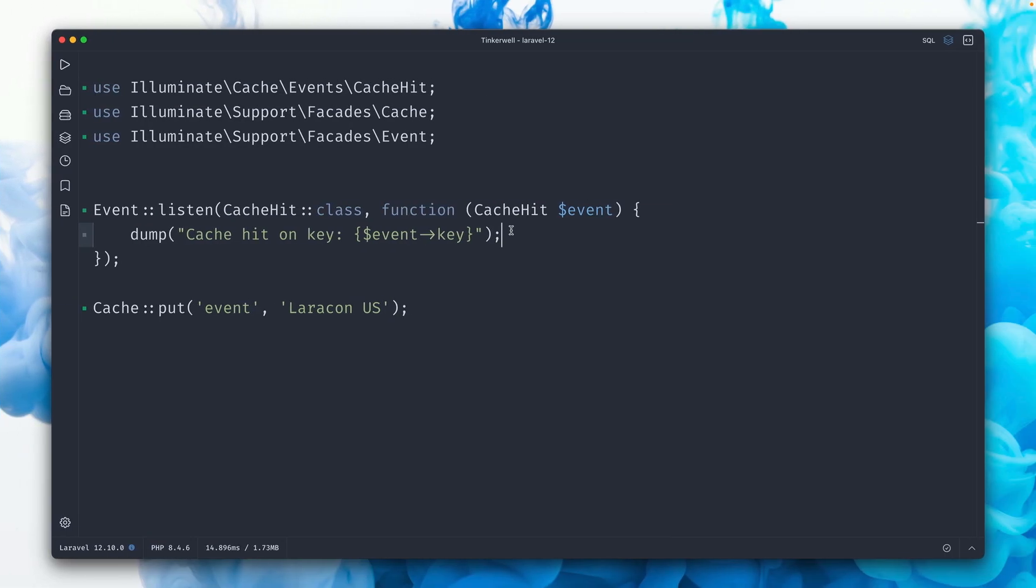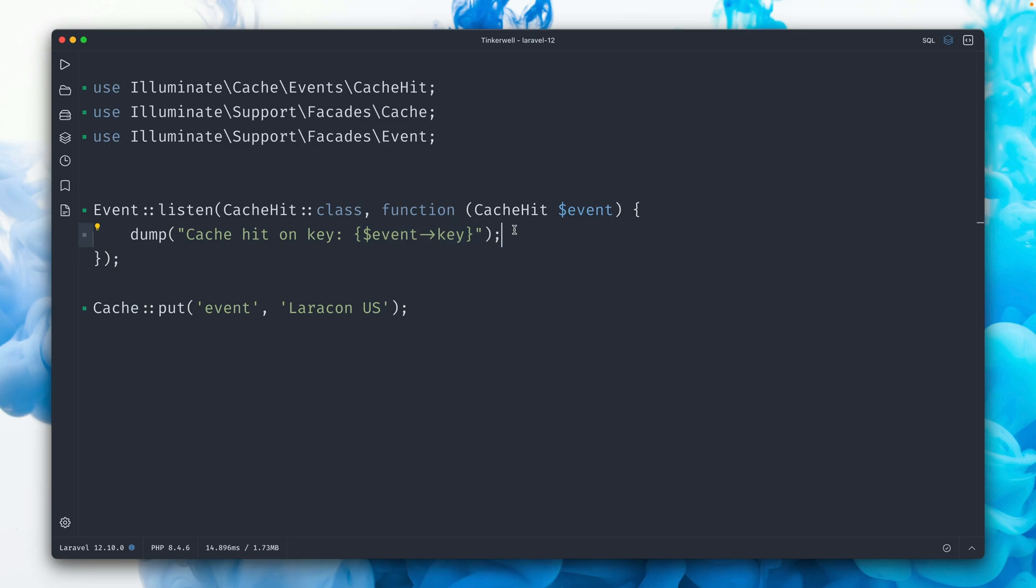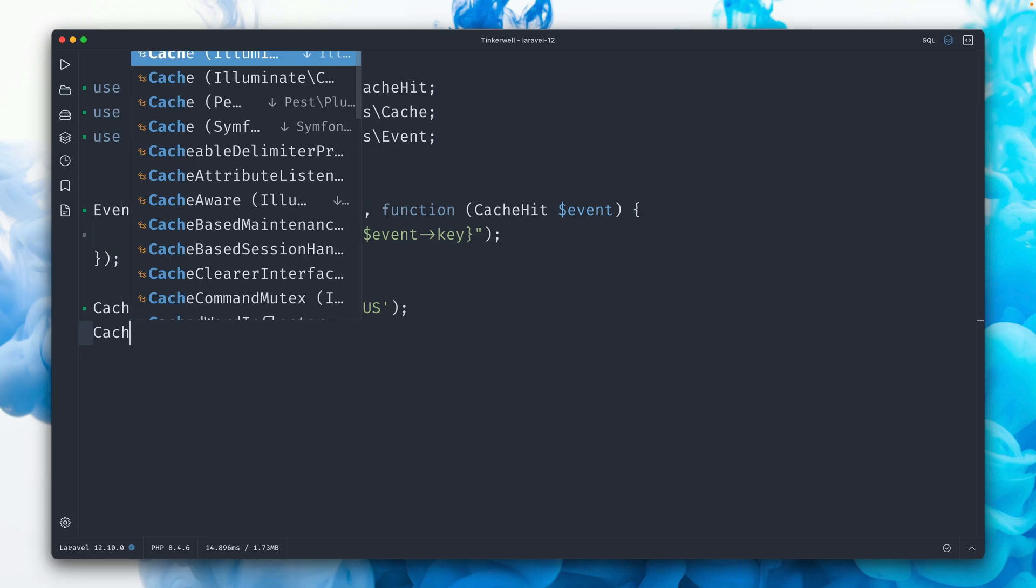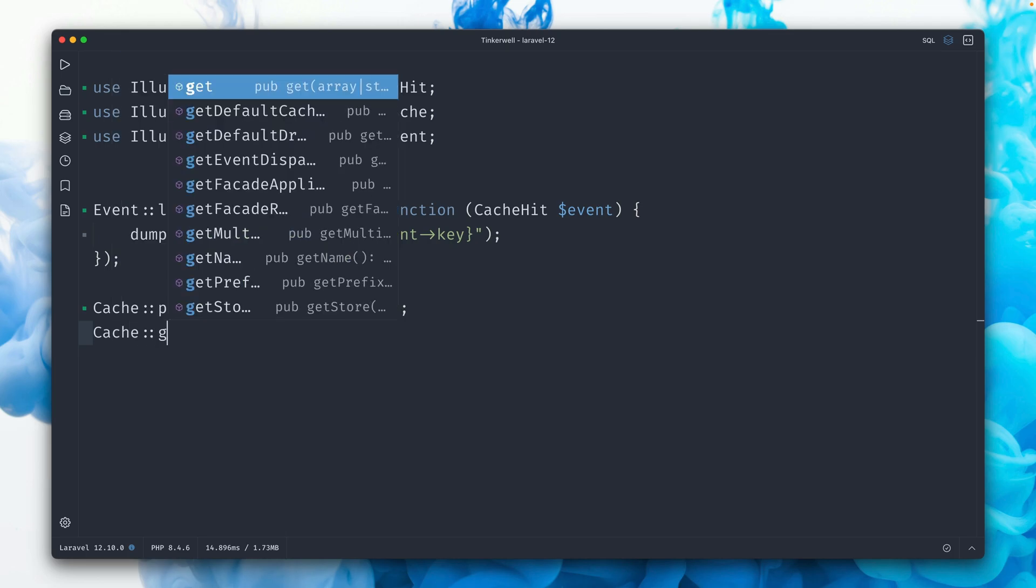For this example, I've set up here this event listener to make sure that whenever a cache hit event was being triggered, so when we got something from the cache, we dump out this message here with the key so that we know it comes from the cache. So in this case, we are putting something into the cache, and then let's just return it here.